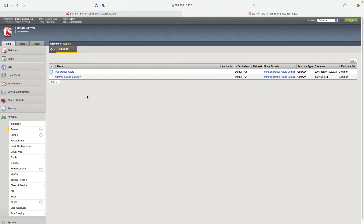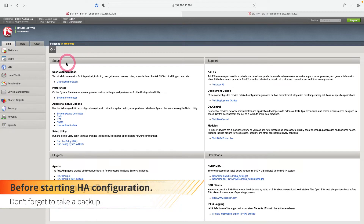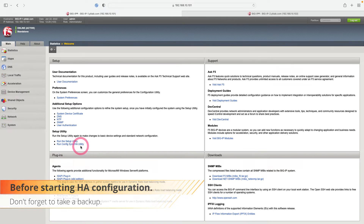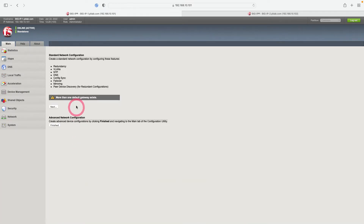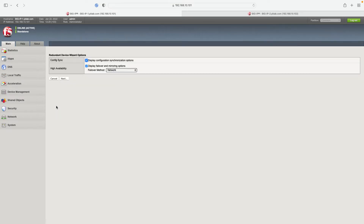Now let's start configuring high availability on our first device. On the main page there is a Setup section — we will click 'Run Config Sync High Availability Utility' to begin. A warning about more than one default gateway appears because we have default routes for both IPv6 and IPv4. Let's continue by clicking Next. We previously made the synchronization settings when setting up our first device, so let's verify and continue.